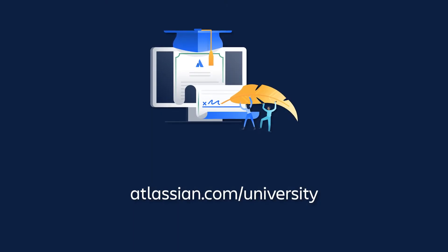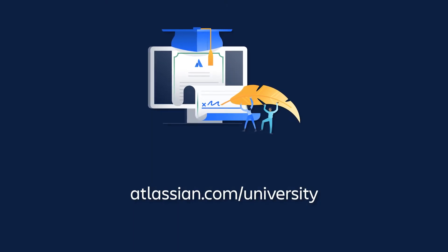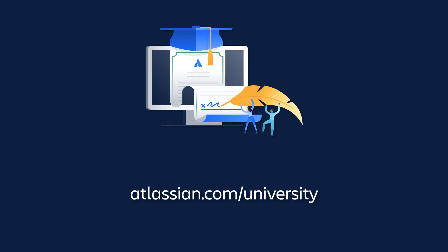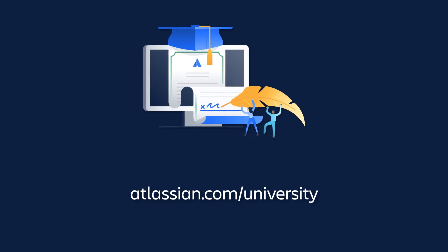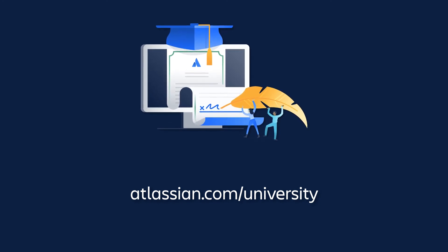Be sure to check out other tutorials in this series to learn more about Jira Cloud.